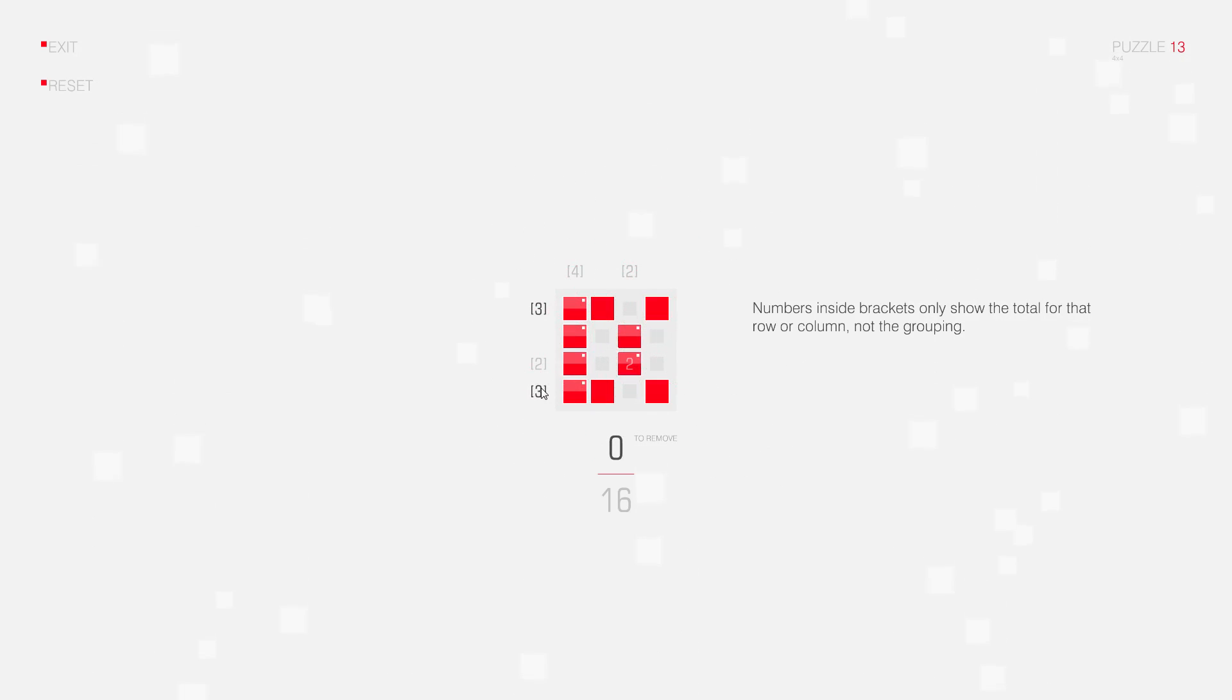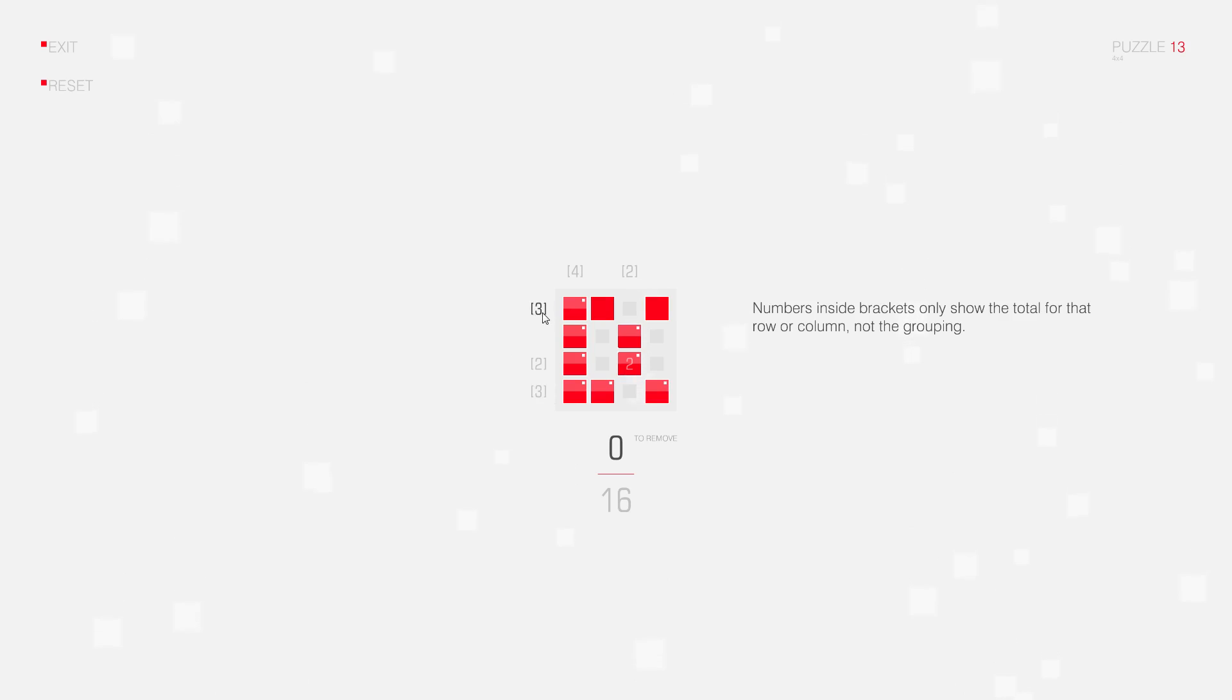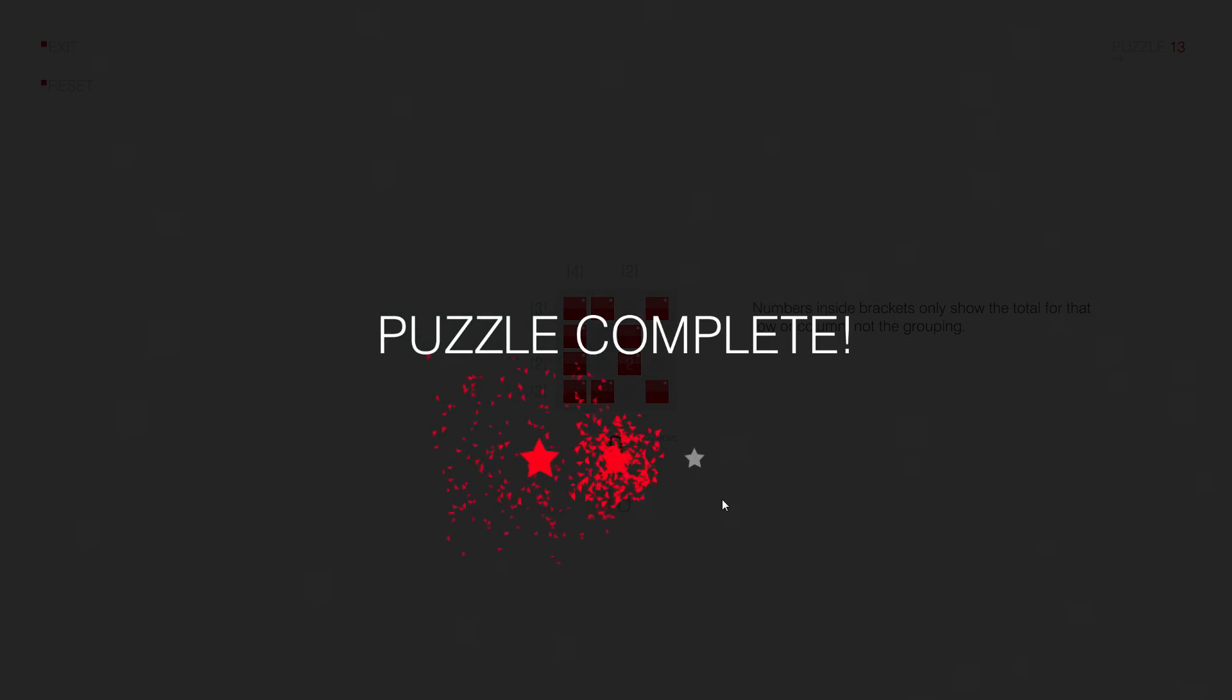Looking at this column now, I have three squares left. I can mark all of them. And also in this row I have three squares left. So I can also mark all of these squares and complete the puzzle.